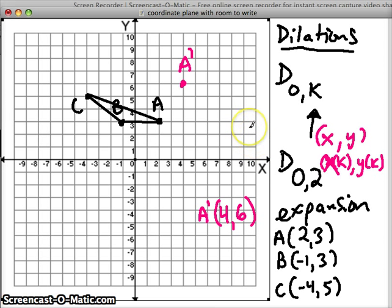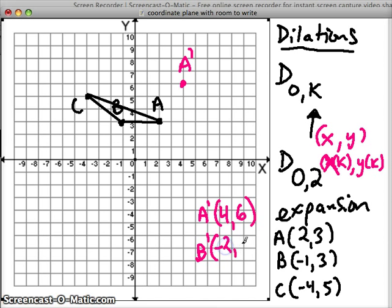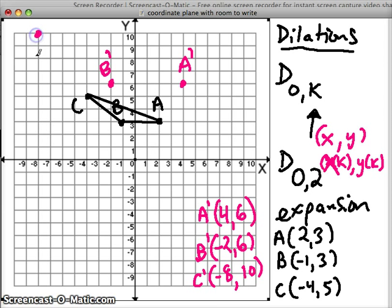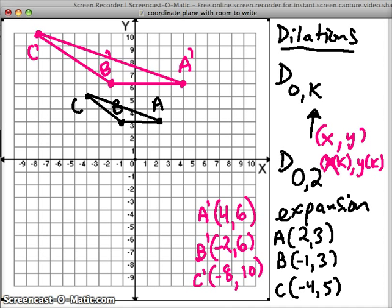A is dilated. Now let's do B: negative 1 times 2 is negative 2, and 3 times 2 is 6, so B dilated is at (-2, 6). And C dilated: negative 4 times 2 is negative 8, and 5 times 2 is 10, so C dilated is at (-8, 10). When we connect the dots, you can see that our triangle grew and became twice its size.